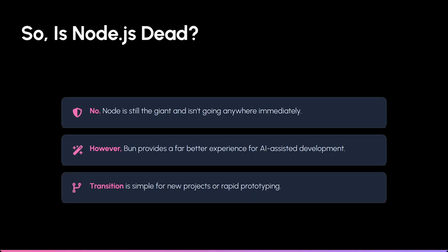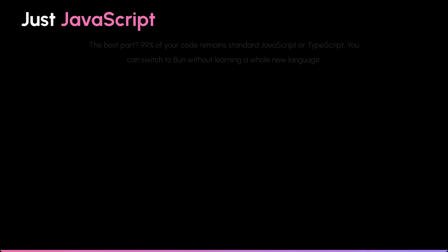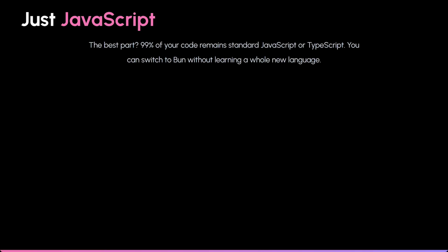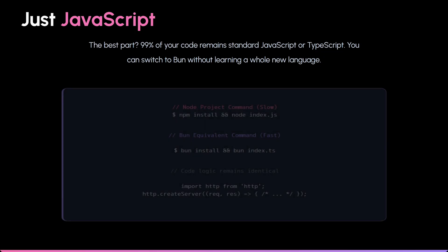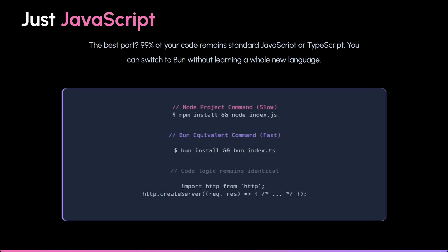The best part? The transition is painless. Since 99% of your code is just standard JavaScript or TypeScript, you can switch to Bun as your new runtime without learning a whole new language.